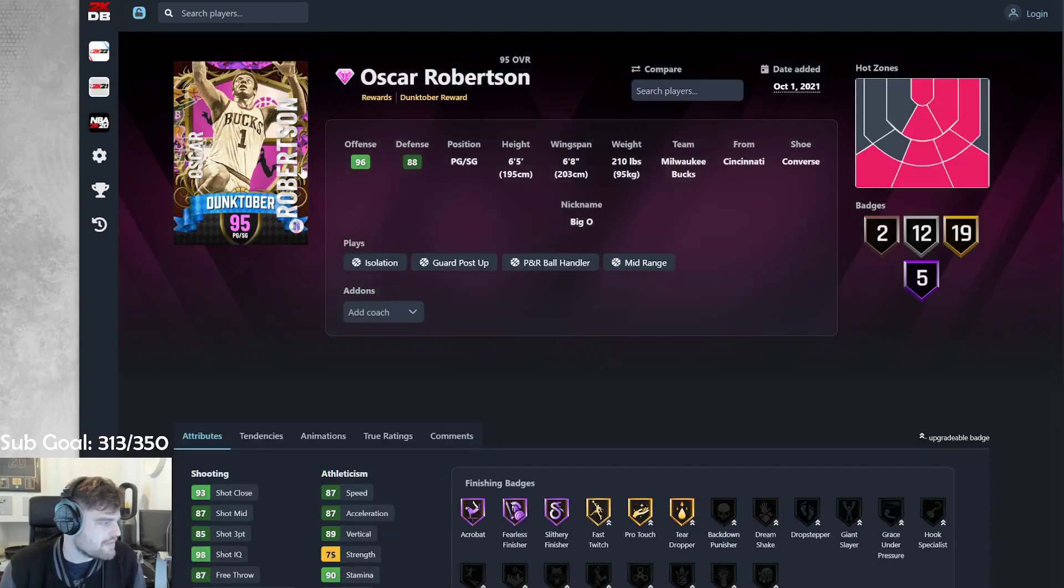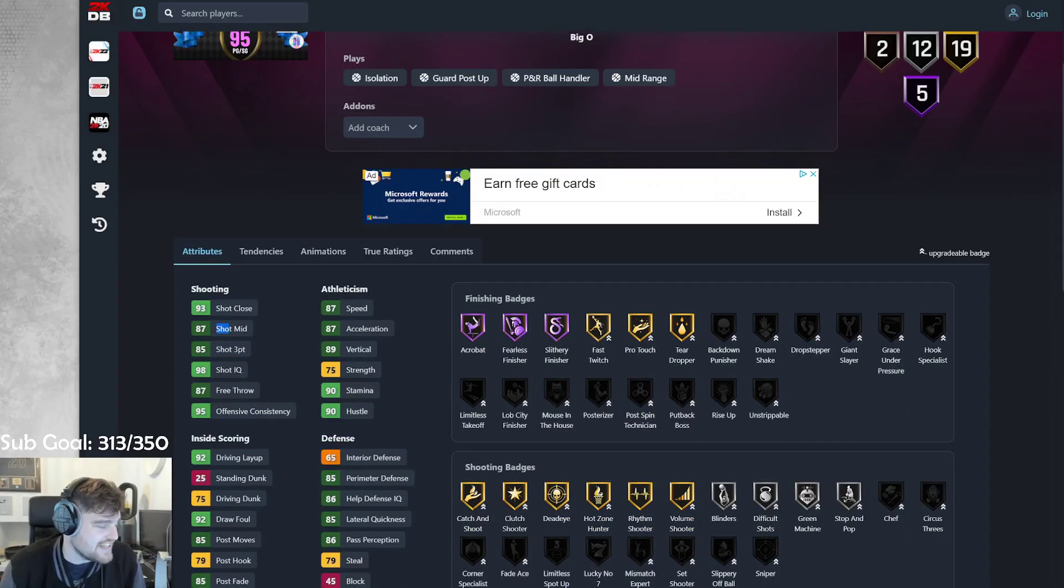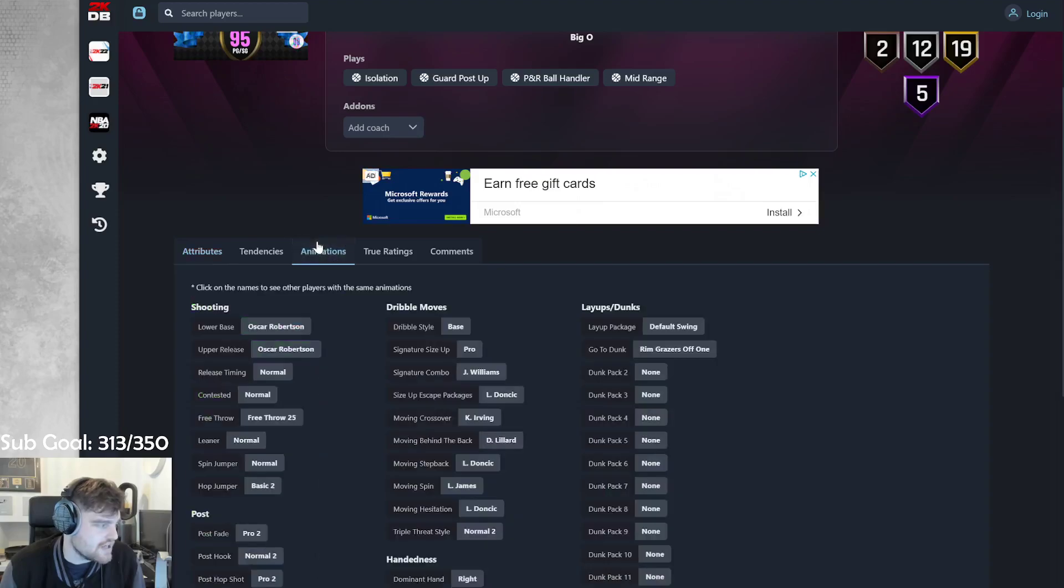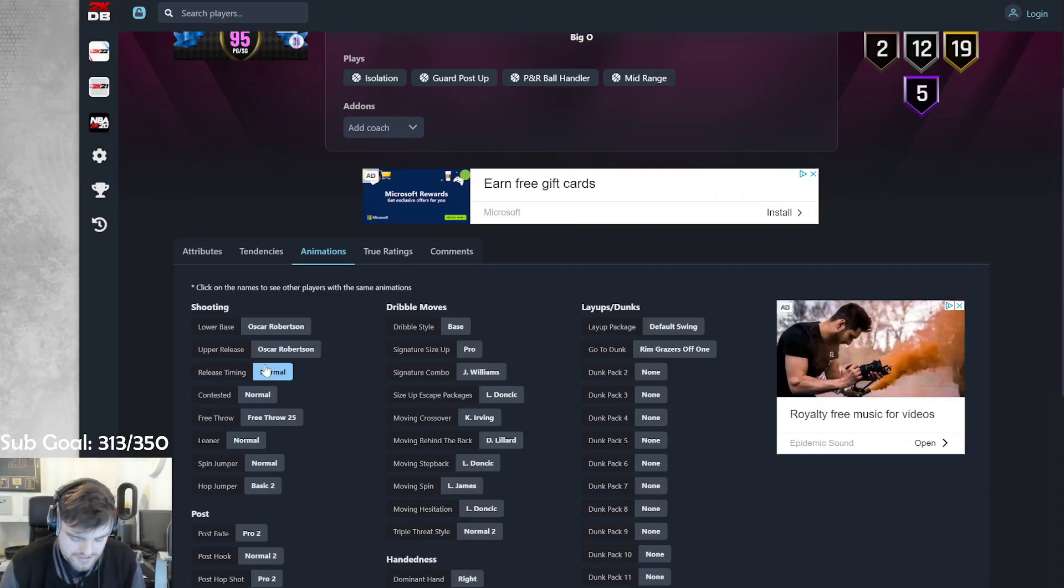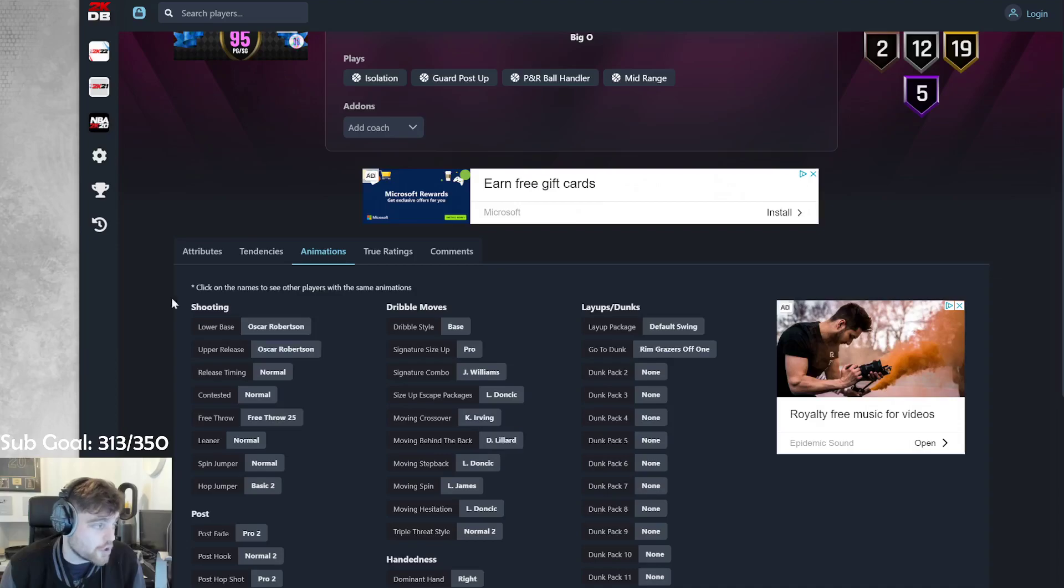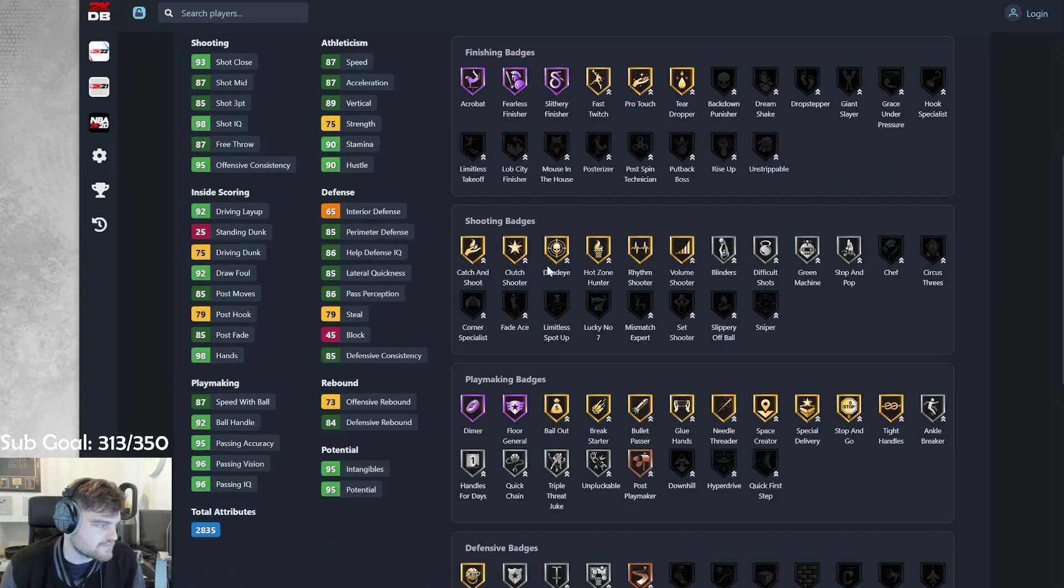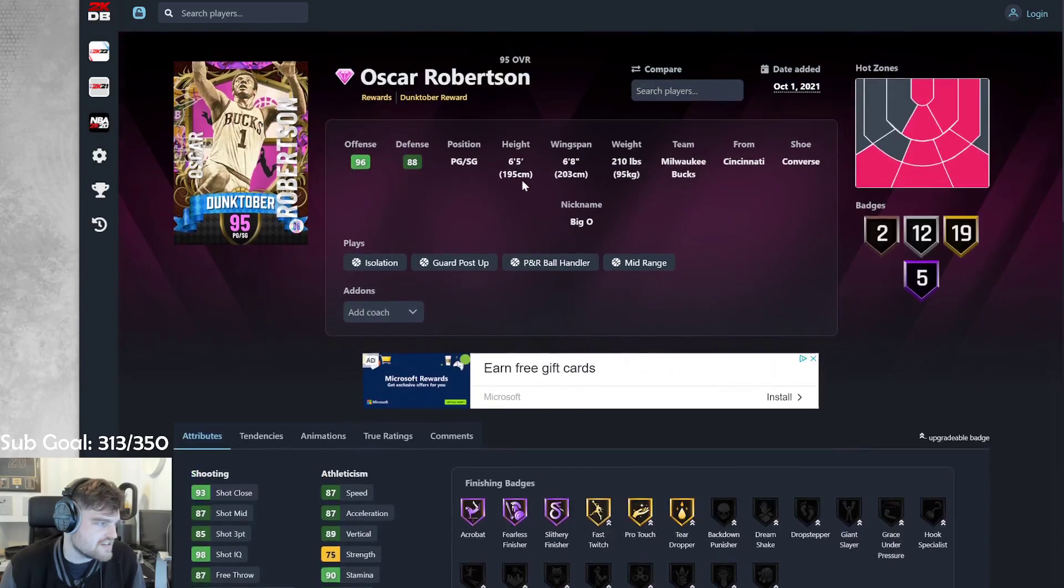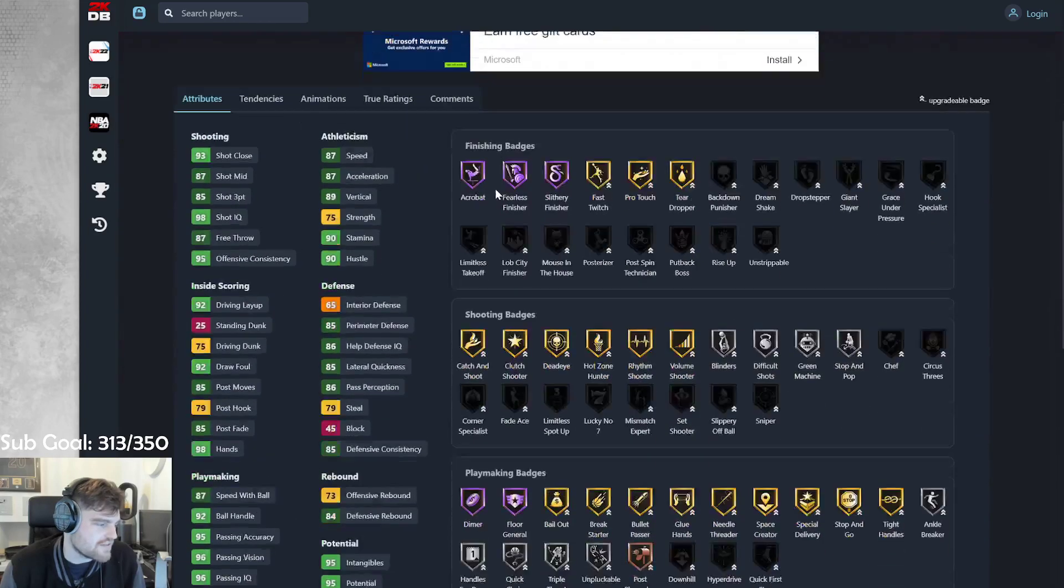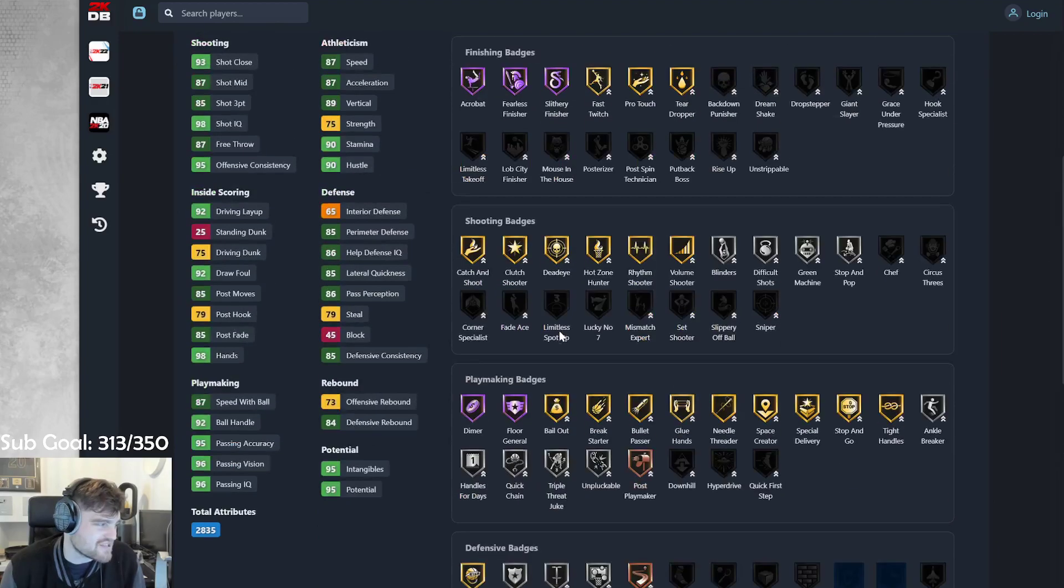So then we've got Oscar Robertson. 85 three-ball. 87 shot mid. 87 speed. 87 acceleration. Oscar Robertson release on normal. So they gave Oscar Robertson... They gave Oscar Robertson base to... on quick to THT. They didn't give it to Oscar Robertson. Gold behind the back there on Pro 3. Base dribble style is not great. Deadeye. He can get post-spin technician, I guess. 6-3 with a 6-5 to 6-8 wingspan. Can get quick first step. Can't get clamps. 85 lateral.